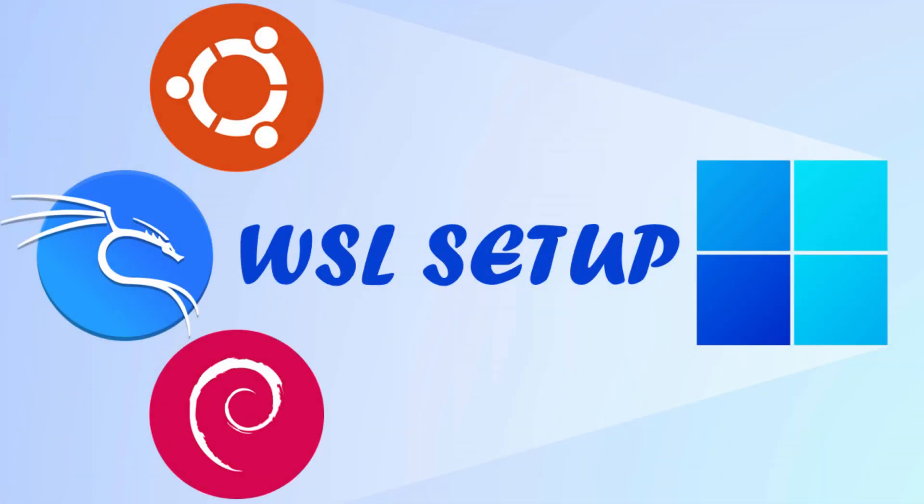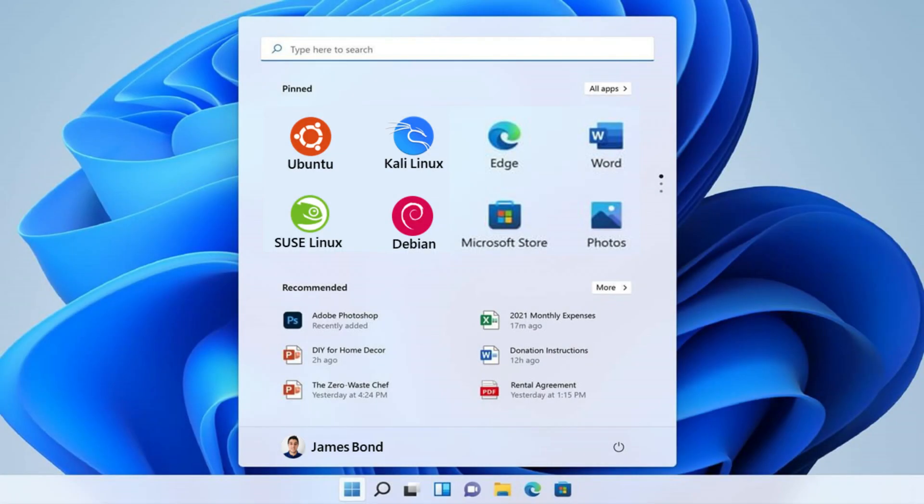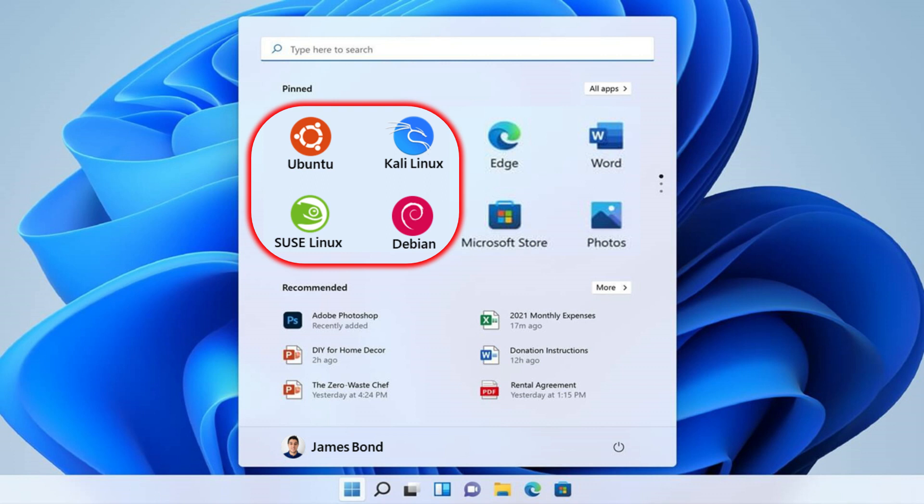Welcome Brainers! In this video, we're going to show you how to quickly set up WSL and run any Linux subsystem in a Windows PC.